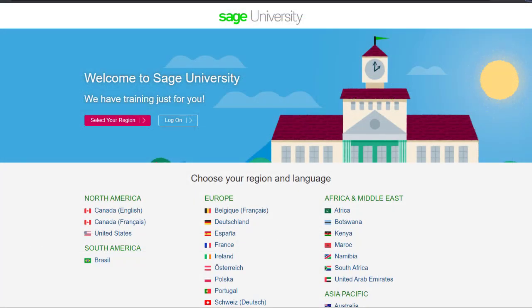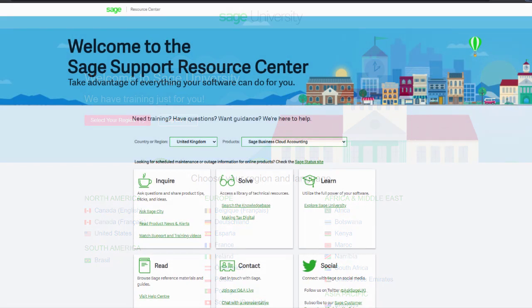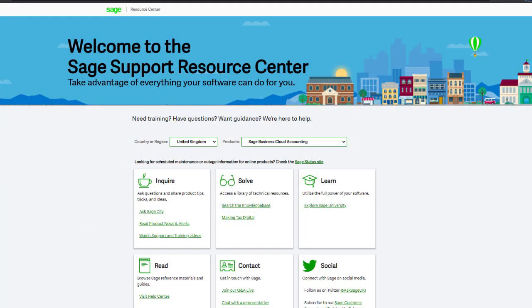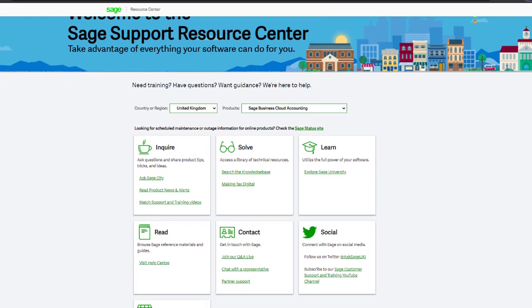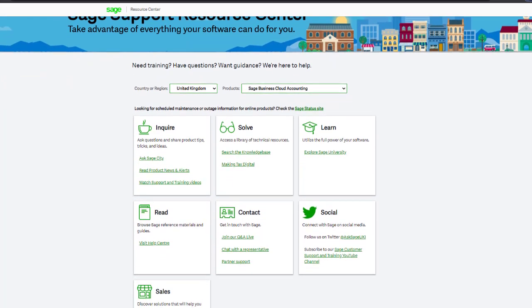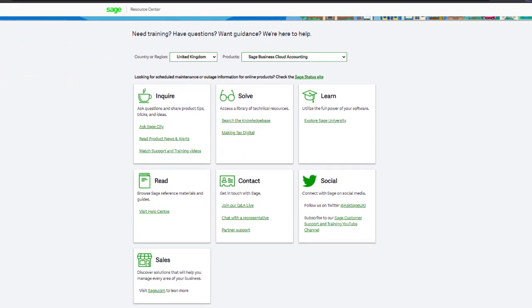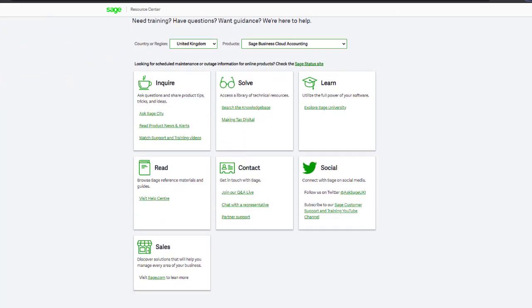For further information and in-depth courses, visit Sage University at sageu.com. If you have any questions or need guidance, visit the Sage Support Resource Centre at sage.com/resources, where you can ask the community, search the knowledge base, or get in touch with us by chat.